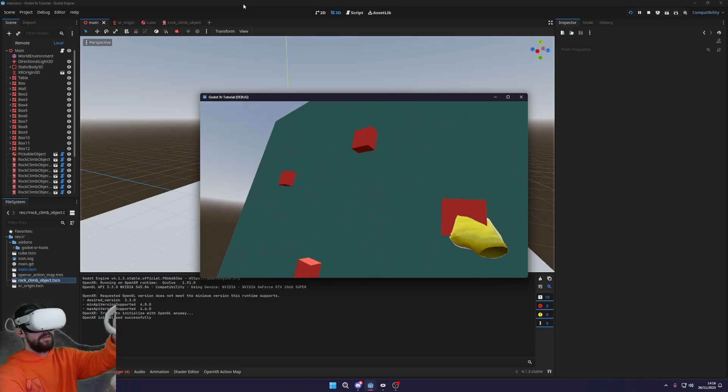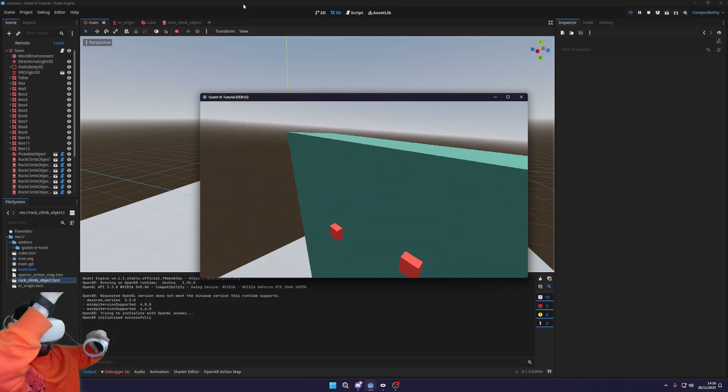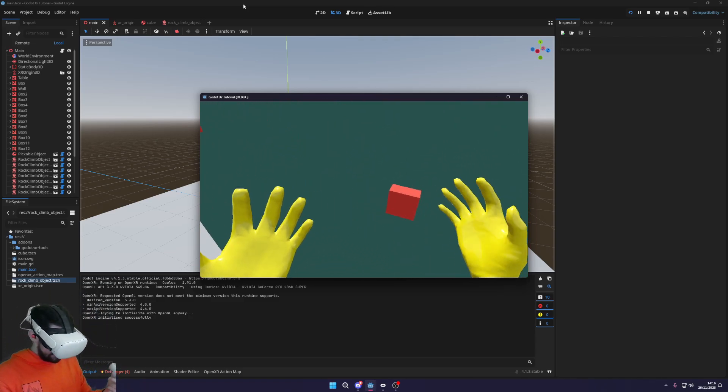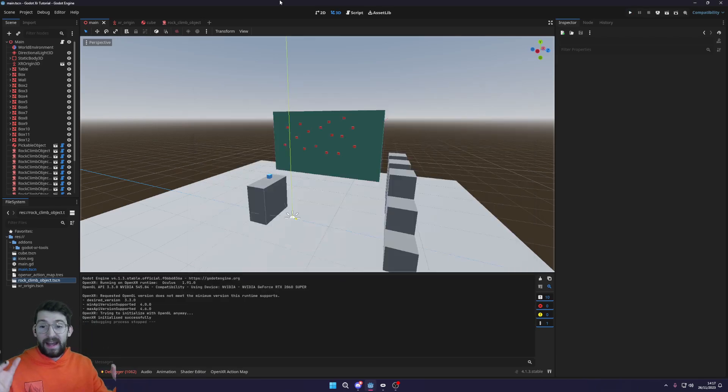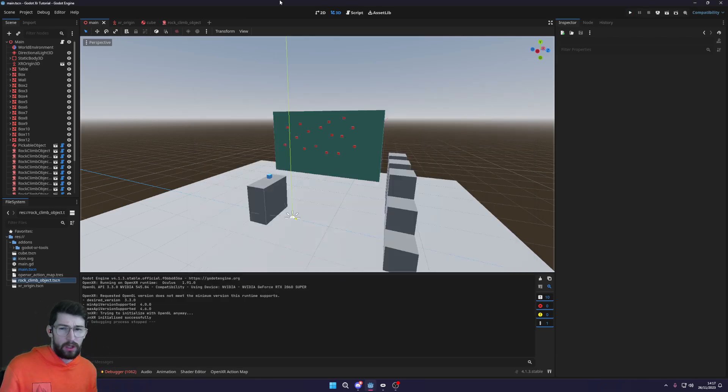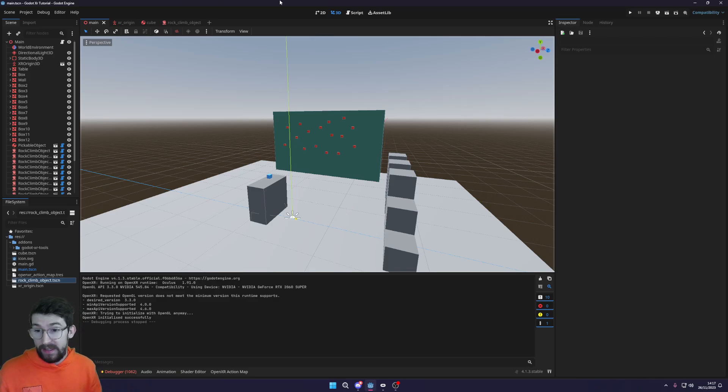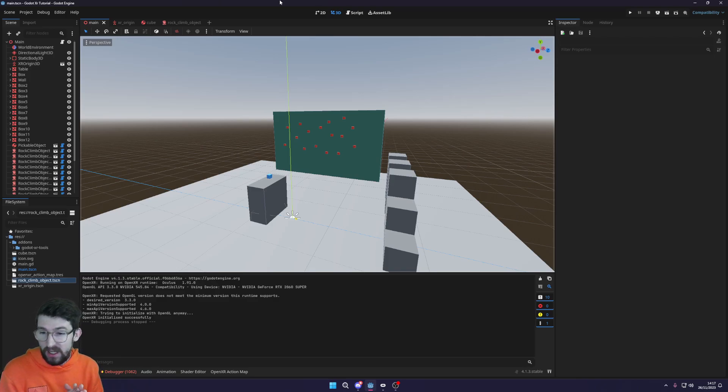So guys, that is how you add rock climbing or not rock climbing, just climbable objects and climbing into your Godot game. It's super easy using the XR tools.